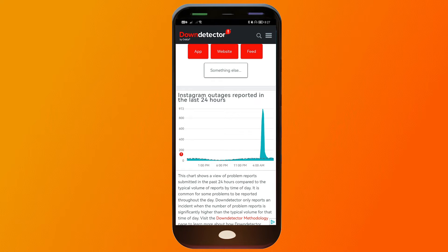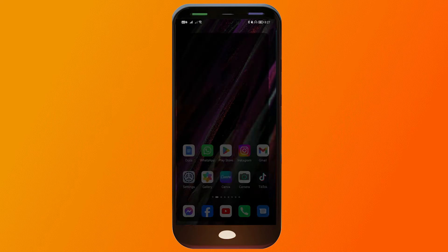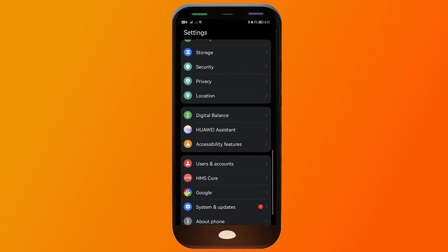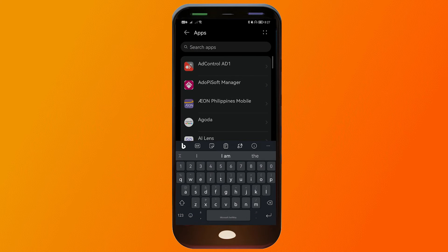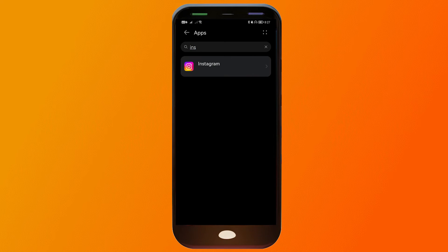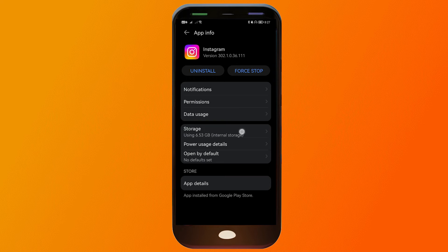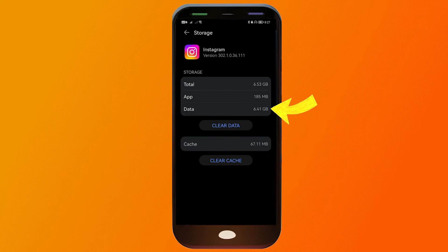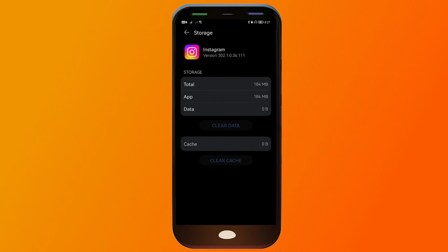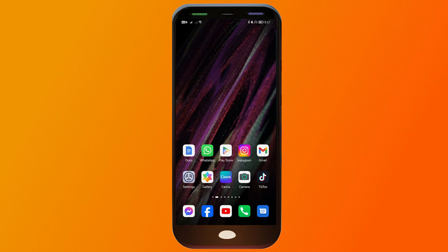From this point on the fixes might not be a big deal, but they could still help. Open your Settings, then go to Apps, click Apps again, and search for Instagram. Tap on Instagram, then click Storage. You can see I have six gigabytes of data. Click 'Clear Data' and the data and cache will be completely cleared, which may help resolve the issue.